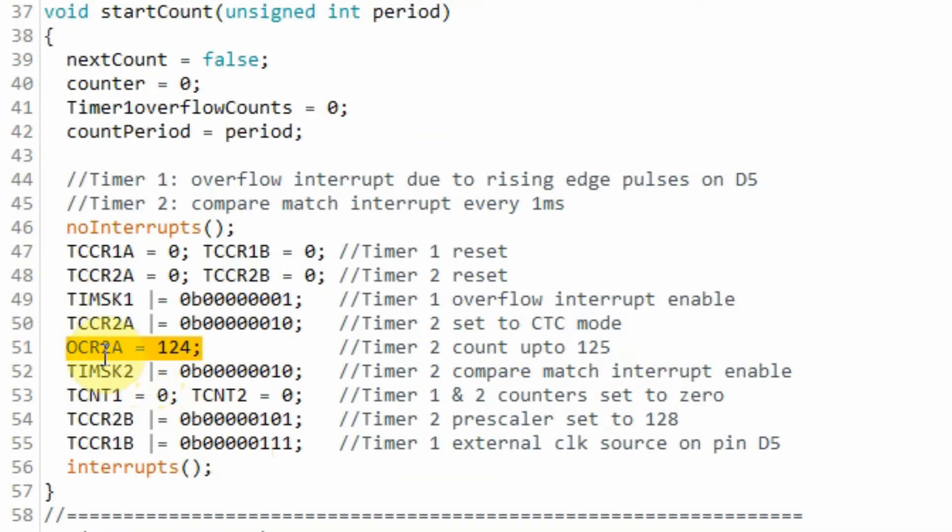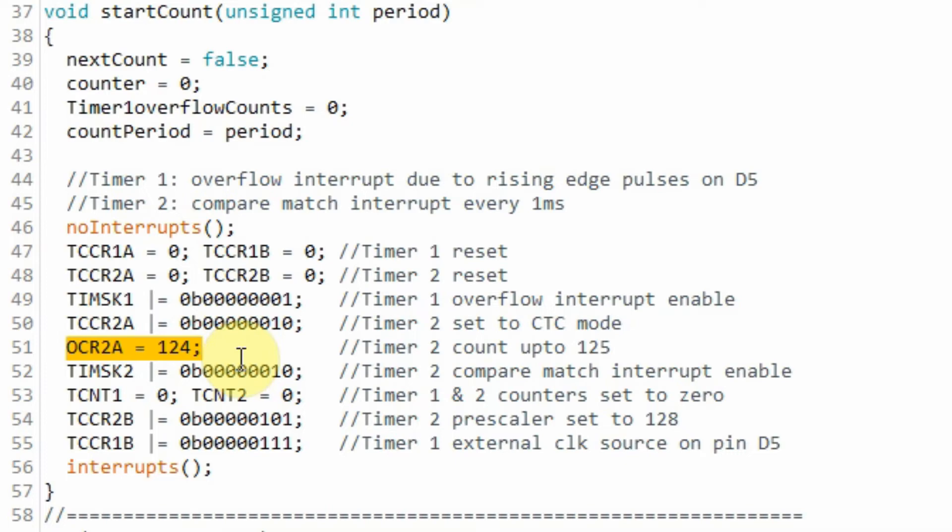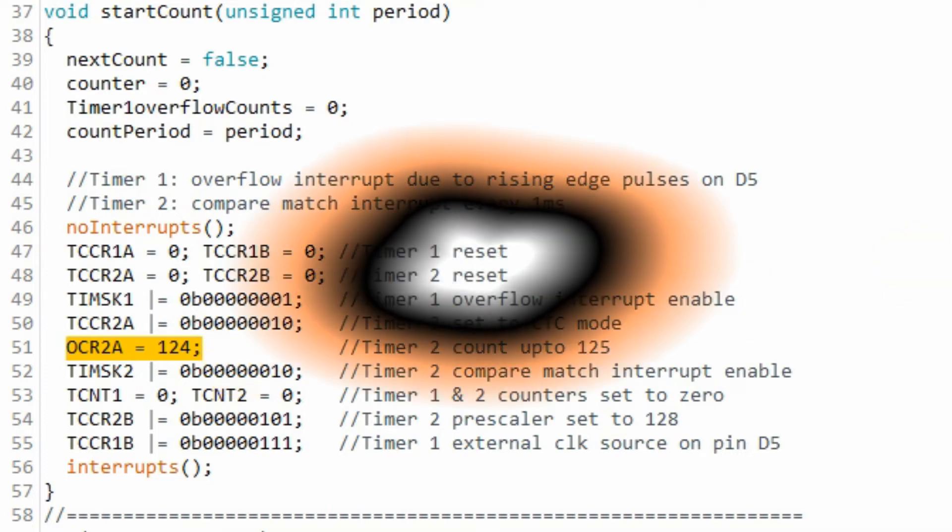Next, we store in the output compare register of timer 2 the value of 124 so that timer 2 will start counting 0, 1, up to 124 so giving us a total of 125 counts.